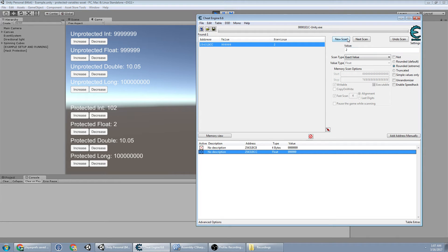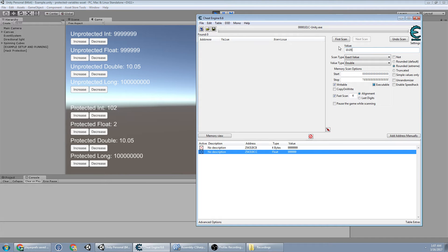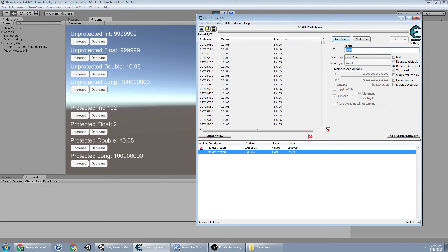Now we'll try the double. New scan. Double? Okay, there we go. Do the first scan at 10.05.